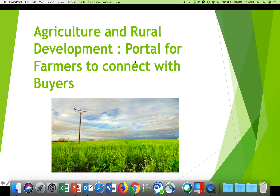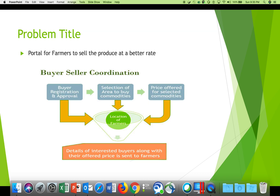Welcome to Smart India Hackathon 2019. This product idea is about an agriculture and rural development portal for farmers to connect with buyers. In this problem statement, we are requesting a portal to be built for farmers to sell their produce at a better rate.